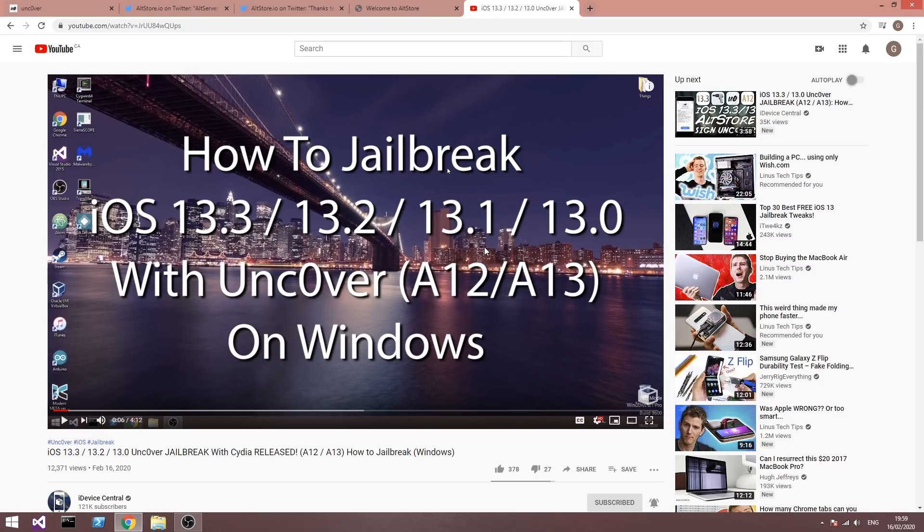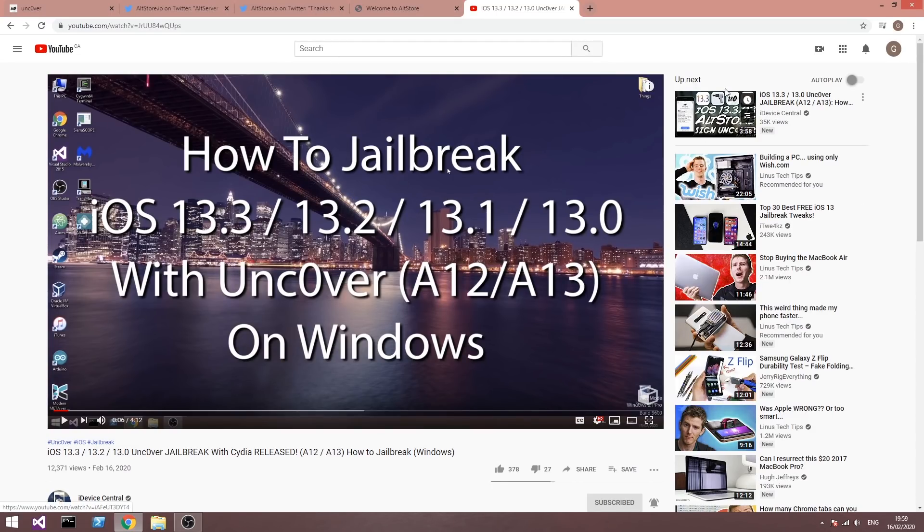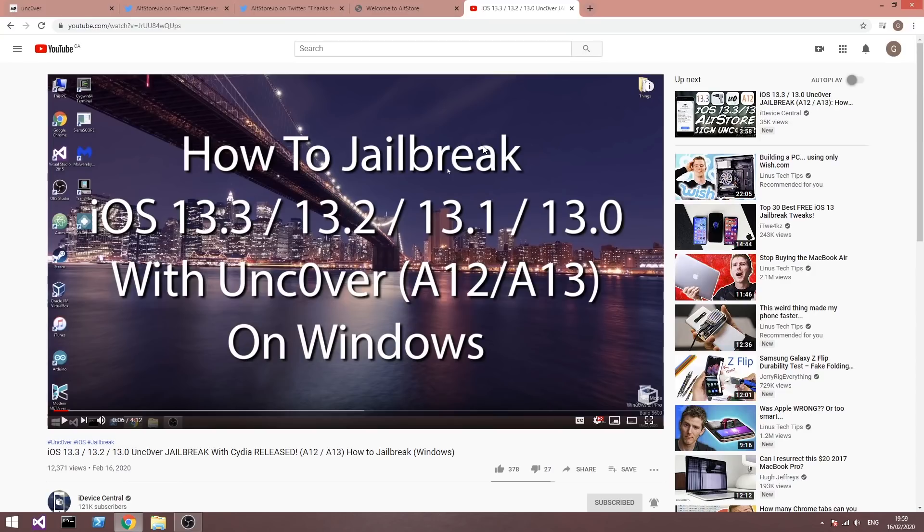So after you're done fixing the AltStore and AltServer using this video, go ahead and check out this video that we have on the screen right now. I'm going to link it in the cards and in the description down below. That's the tutorial on how to install the Uncovered jailbreak with the AltStore. I'm not going to repeat the same thing in this video.